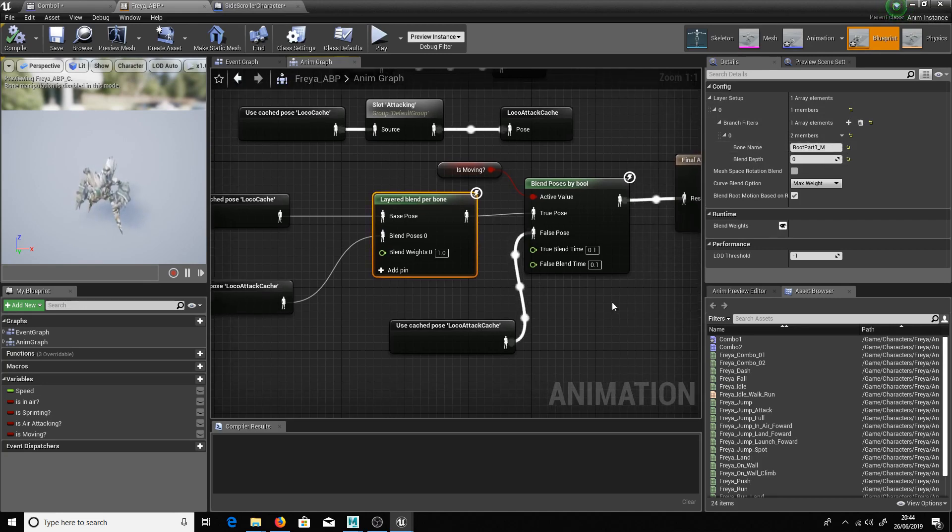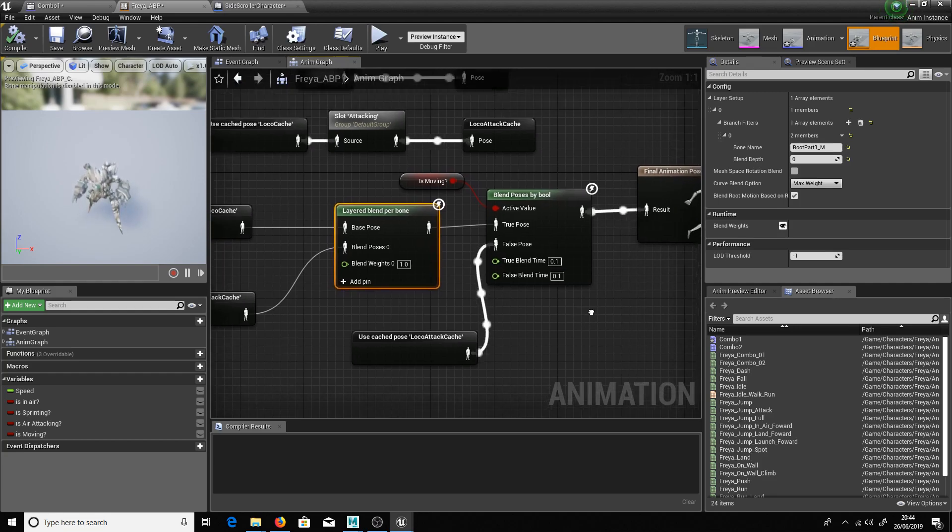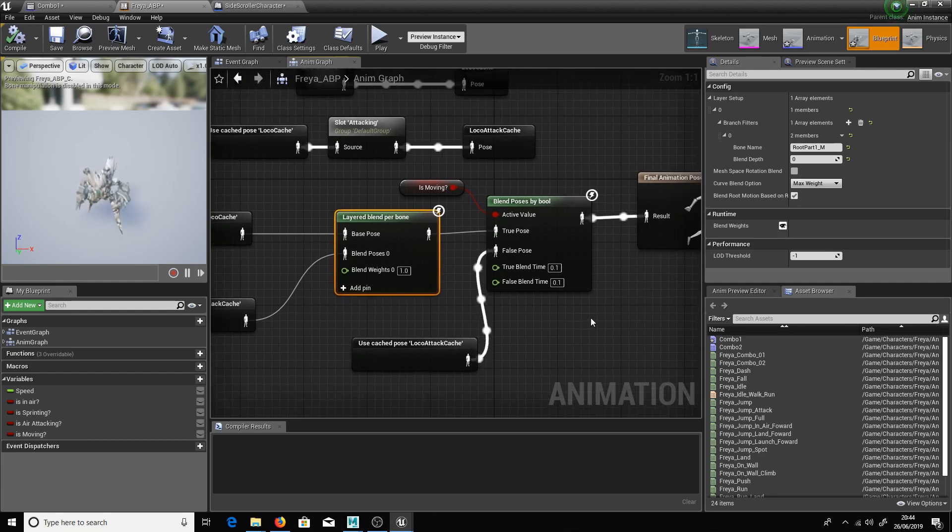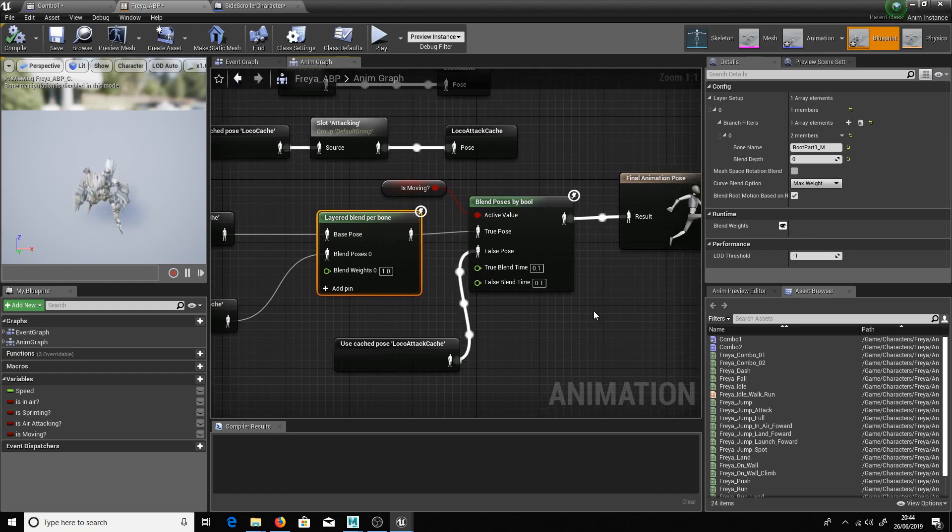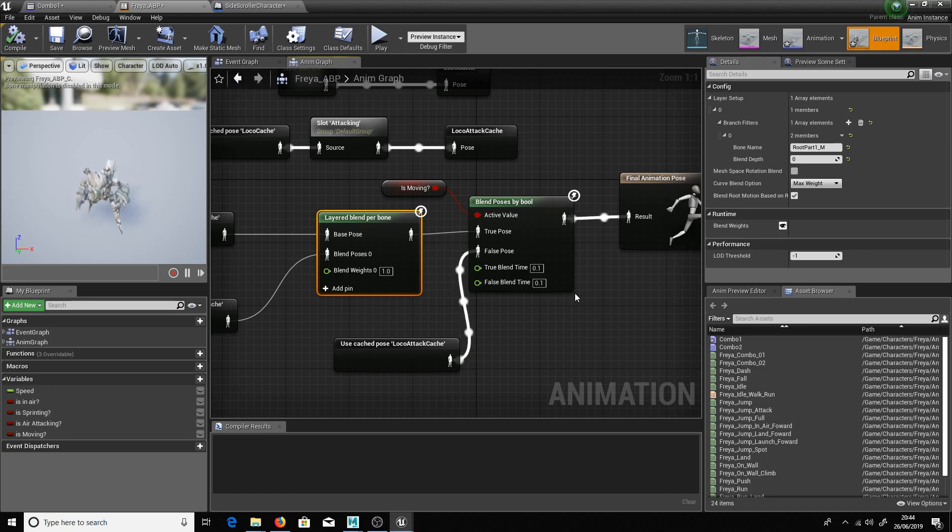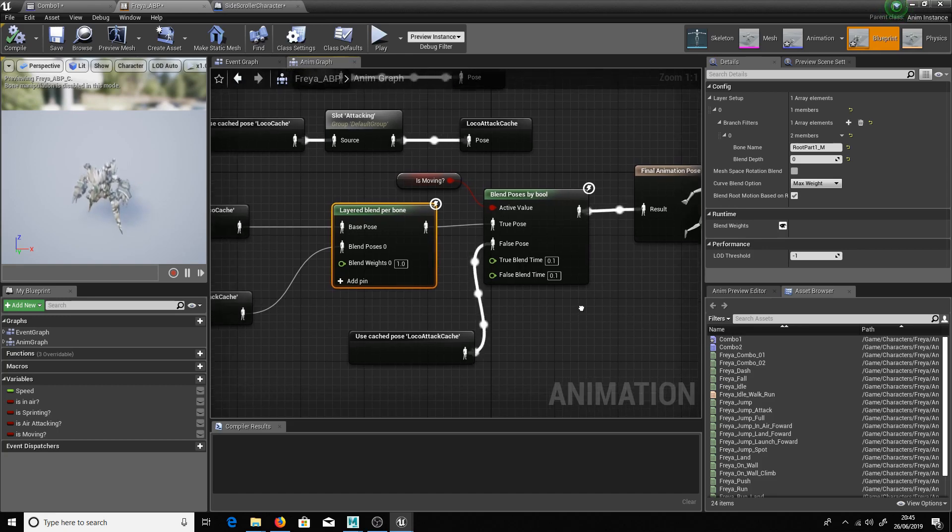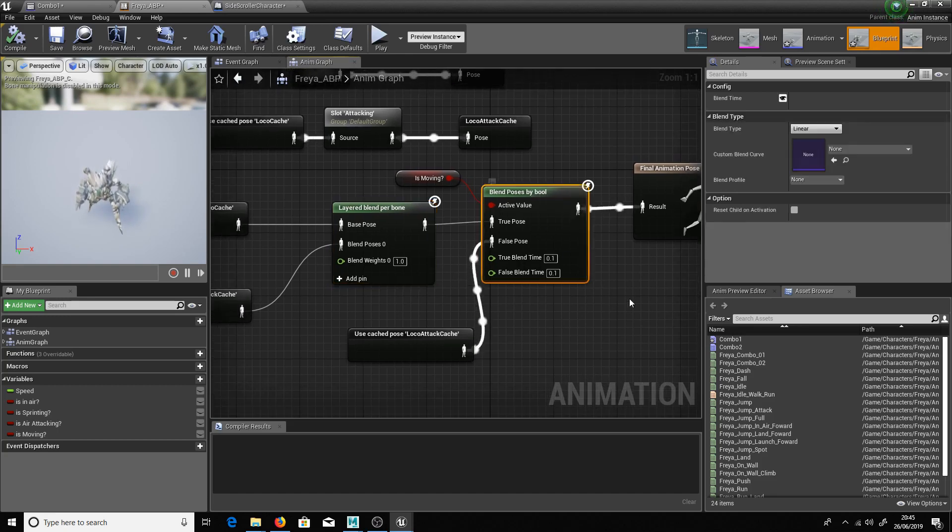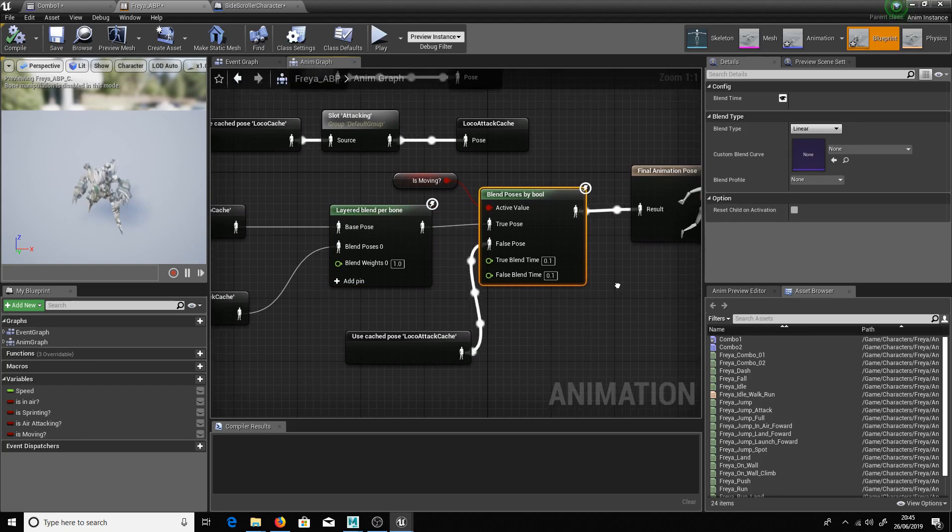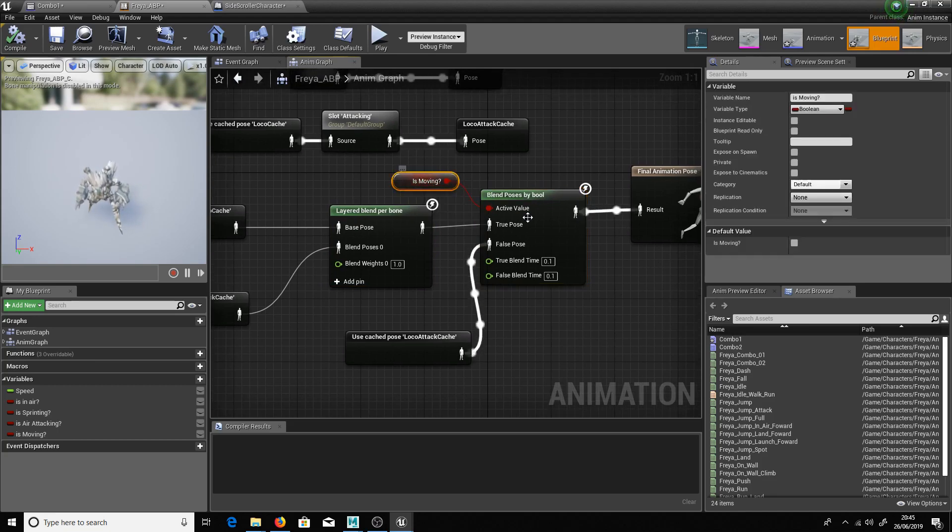Great. So next thing I wanted to do was give her the ability to attack and not move. So when you hit the attack button you're not moving you play the entire full body animation. Otherwise it would look really weird if her legs just stopped working. So to do that I used a blended pose by bool.